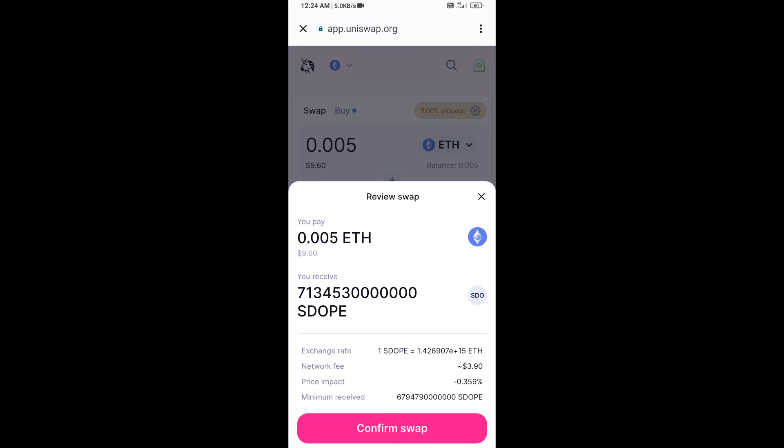Here you can check the transaction details, then click on Confirm Swap.